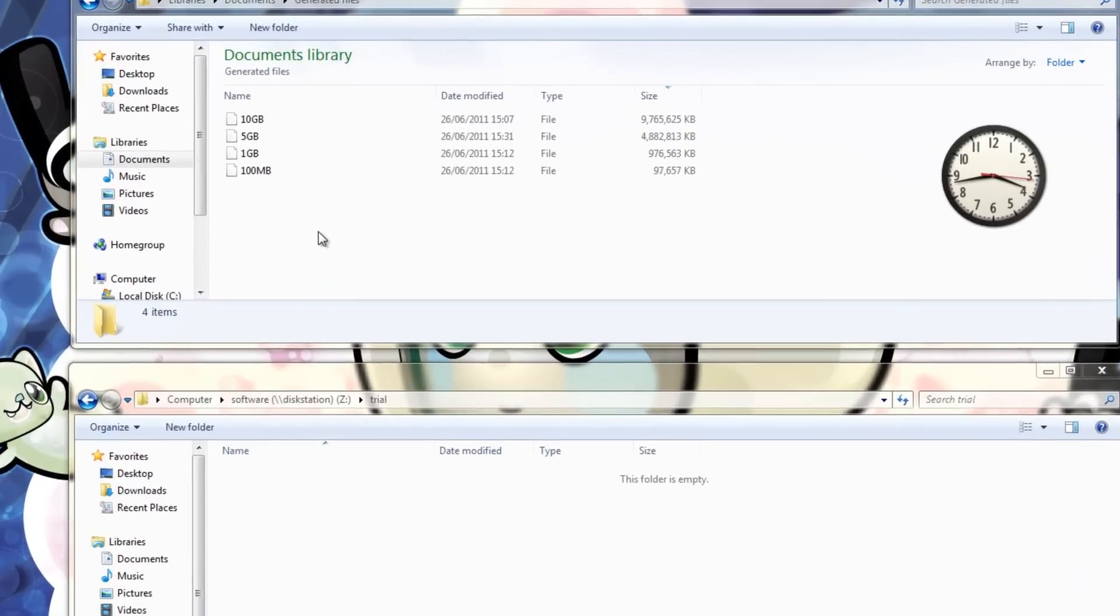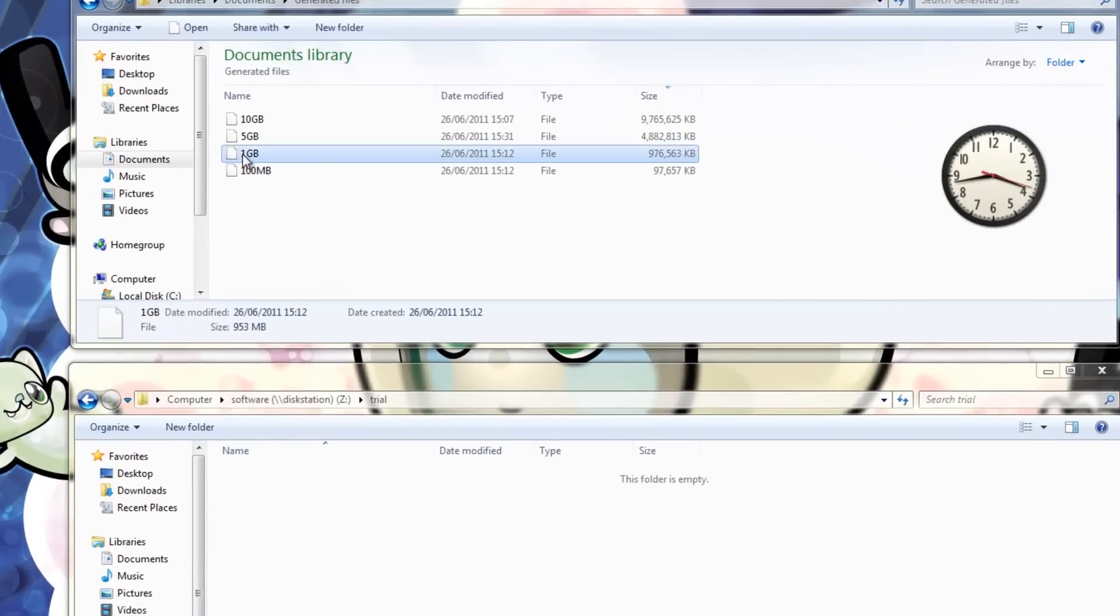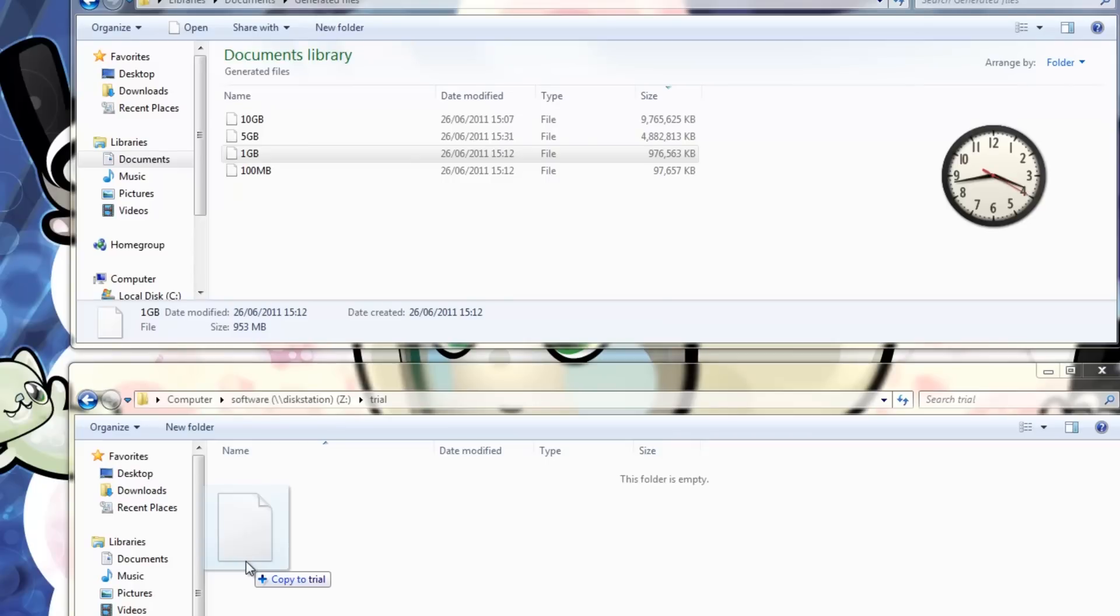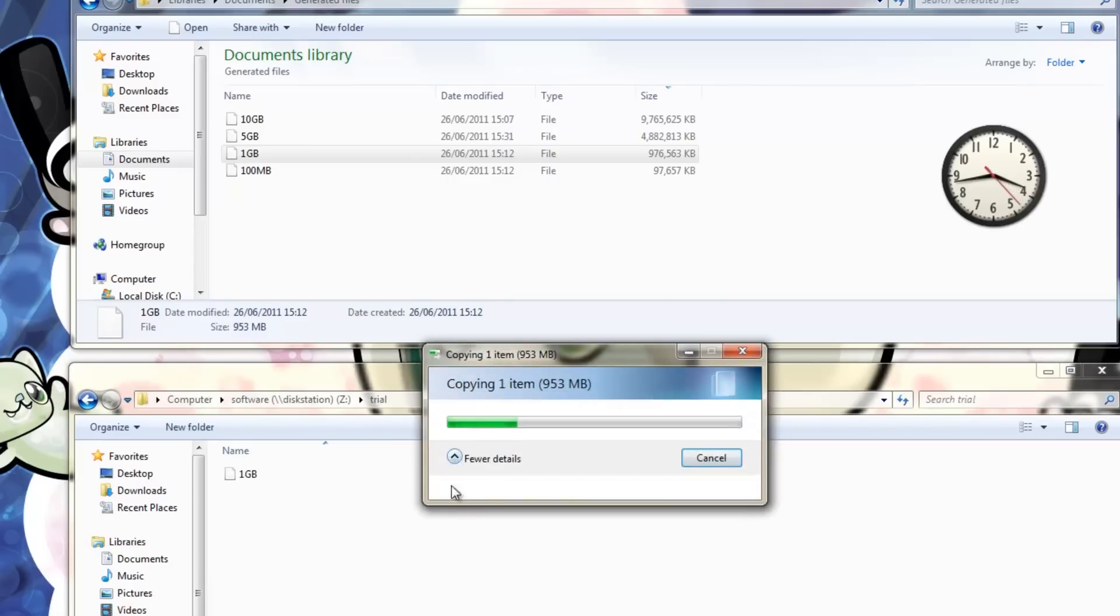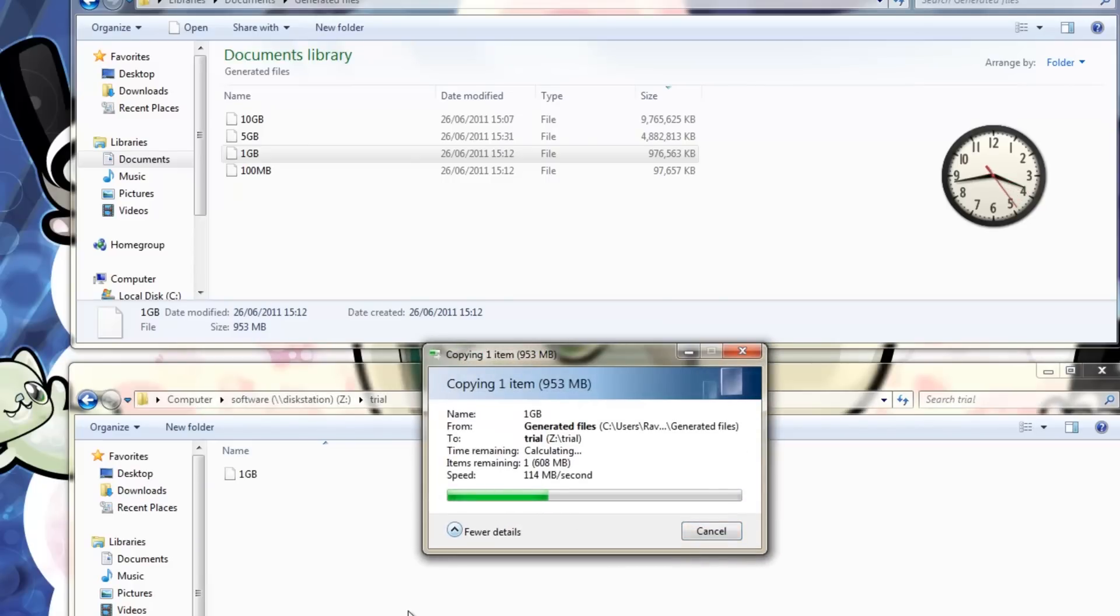And now for the write speeds. Again we can see write speeds in the region of 100 to 110MB per second.